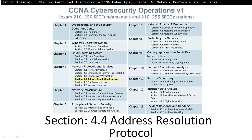Hello and thank you for watching my video. My name is Astrid Krasnici. I'm CCNA and CCMP Certified Instructor.